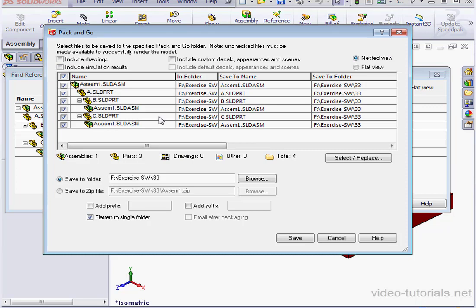Here's the Pack & Go dialog window. The first step is to check the files that we want to copy. We can include drawings, simulation results, custom decals, appearances, and scenes.